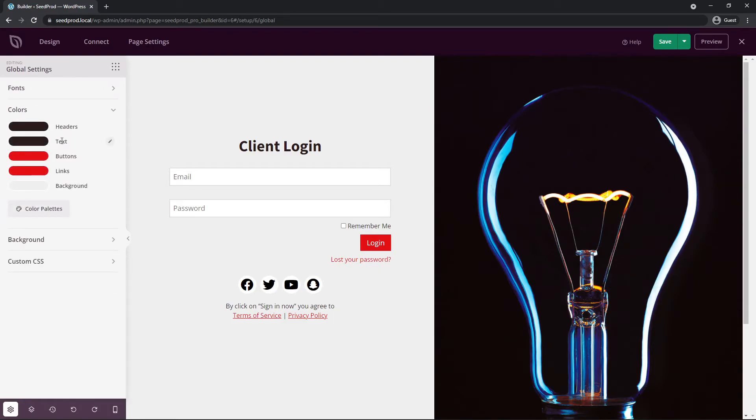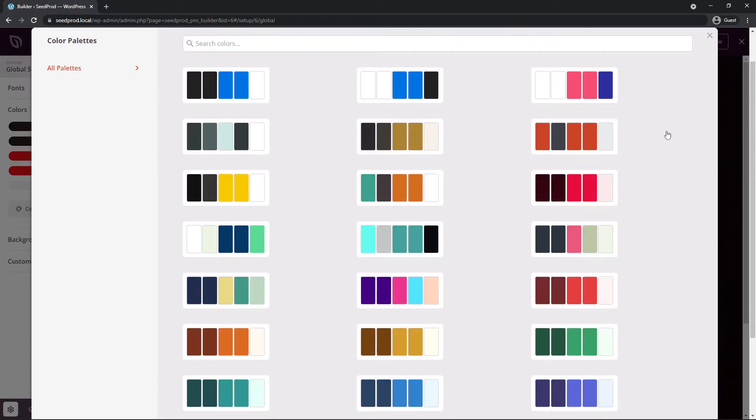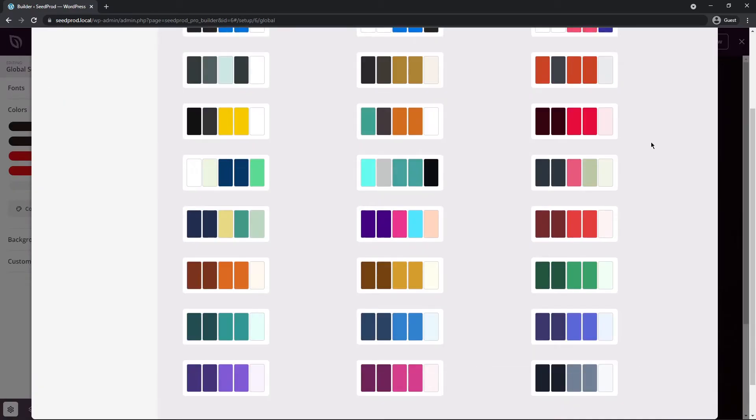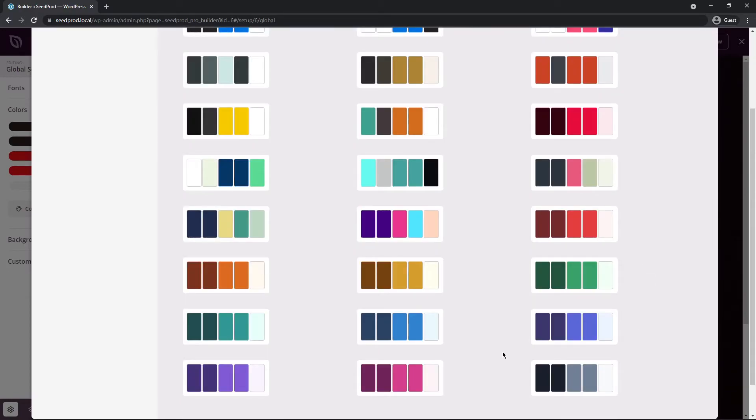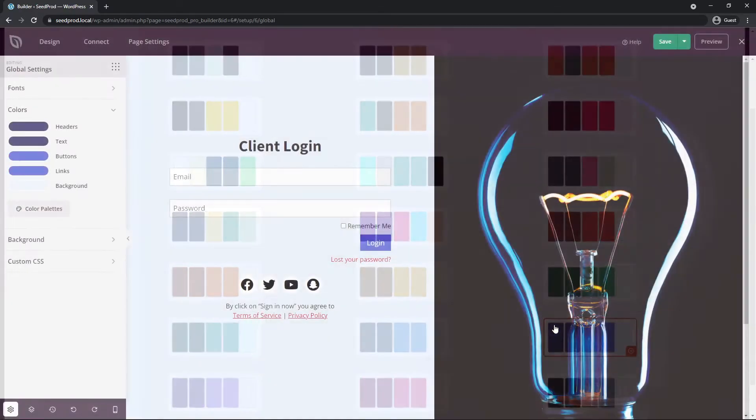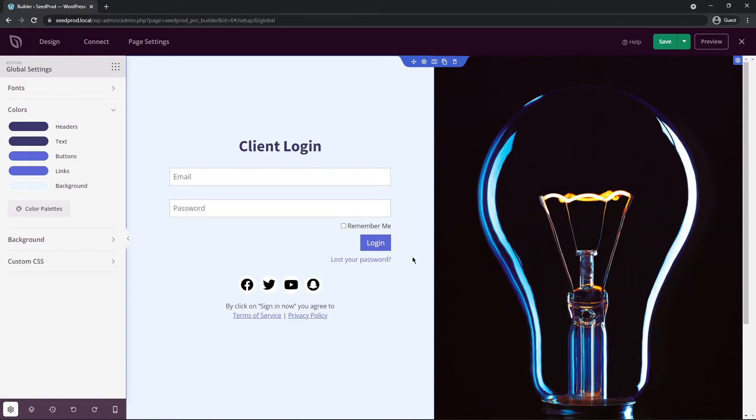Next we have the same thing for colors. So we have the header, text, buttons, links and background. You need help again picking colors, we can click on the color palettes. There's some preset ones here that we can use. Let's go ahead and click on a random one here. Maybe this purple one. That actually looks pretty good with the light bulb. And there you go.